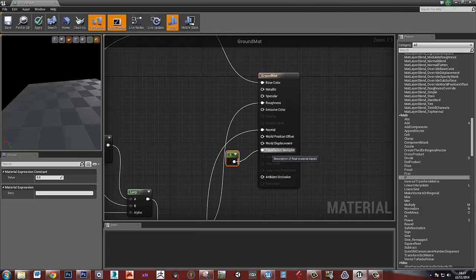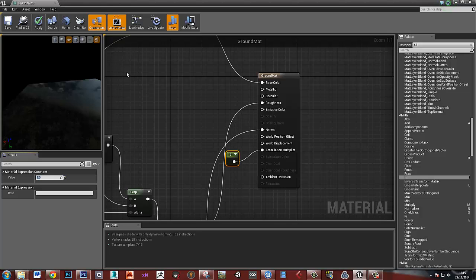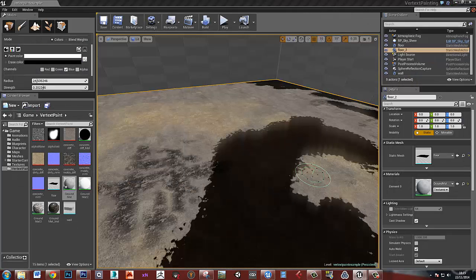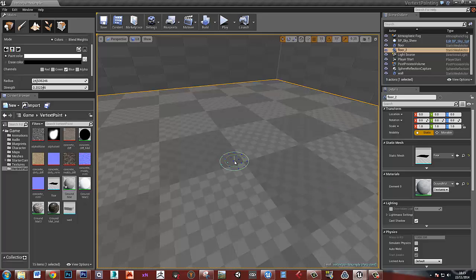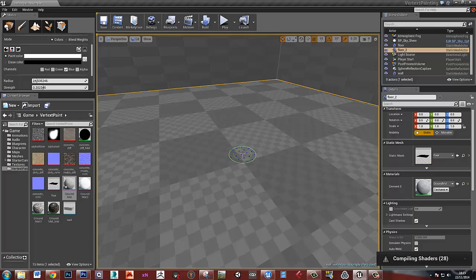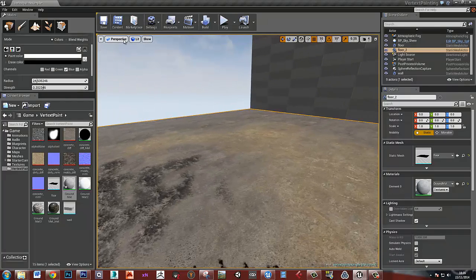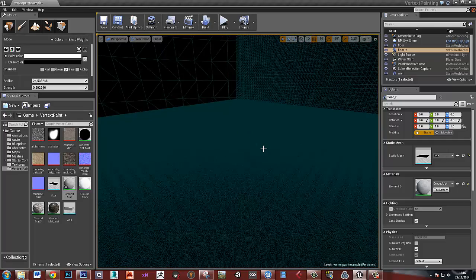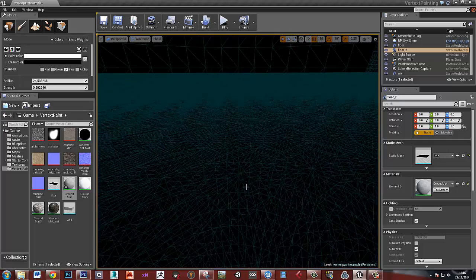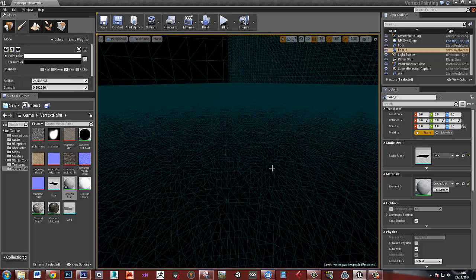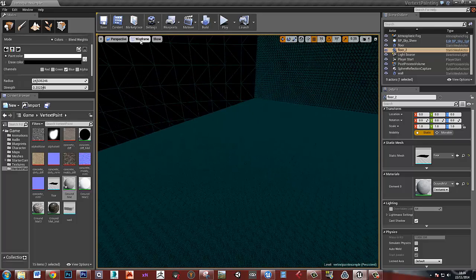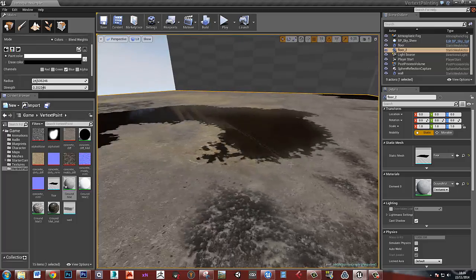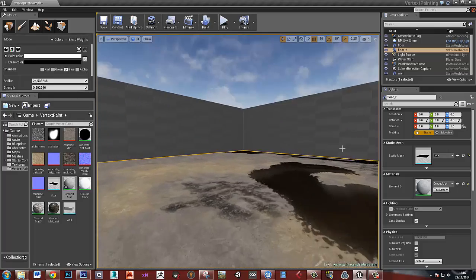For the tessellation multiplier, I'll turn this up to about 2 — I'm not sure you can go much higher than that. After applying and turning on wireframe to see what's going on, it's all nicely tessellated now and we should have enough geometry there to tessellate these areas.